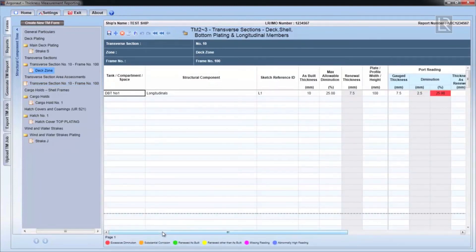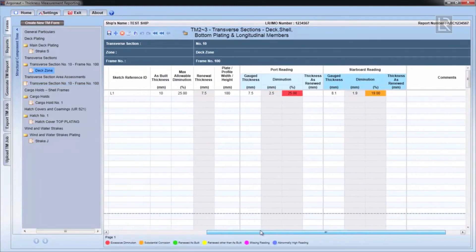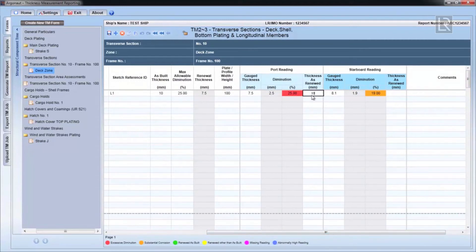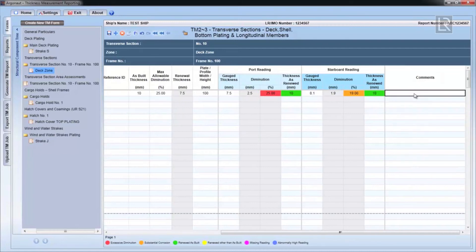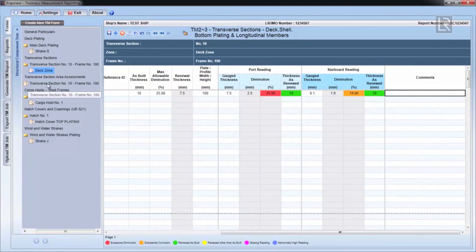The TM report is to display the final condition of the ship after any repairs, renewal or alterations. Therefore, the thicknesses renewed values will override the gauge thickness values when entered for the actual section area calculations.